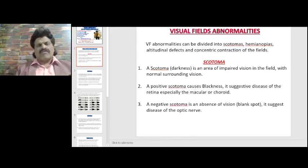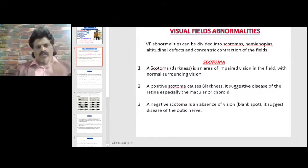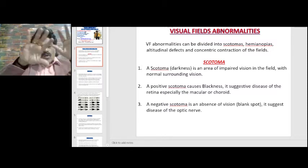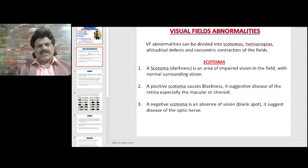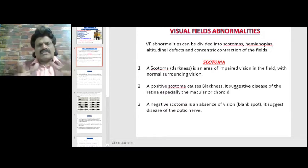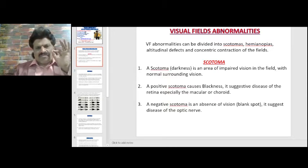Let's start with scotoma, pertaining to one eye only. A scotoma, or darkness, is an area of impaired vision in the field with normal surrounding vision. A positive scotoma causes blackness and suggests diseases of the retina, especially the macula or choroid.